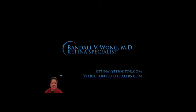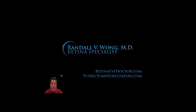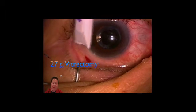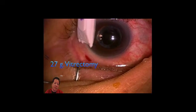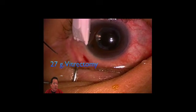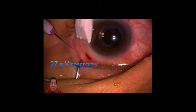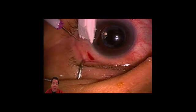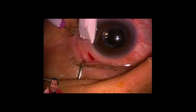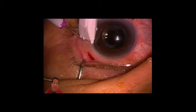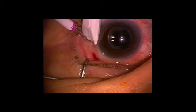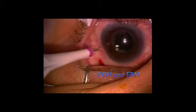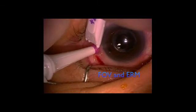Hi, I'm Randy Wong. I'm a retina specialist located in Fairfax, Virginia, and this is one of my very first 27-gauge vitrectomies. I'm going to perform this vitrectomy to remove vitreous floaters, otherwise known as FOV, and to remove an epiretinal membrane. So I'm doing one operation to achieve two goals.